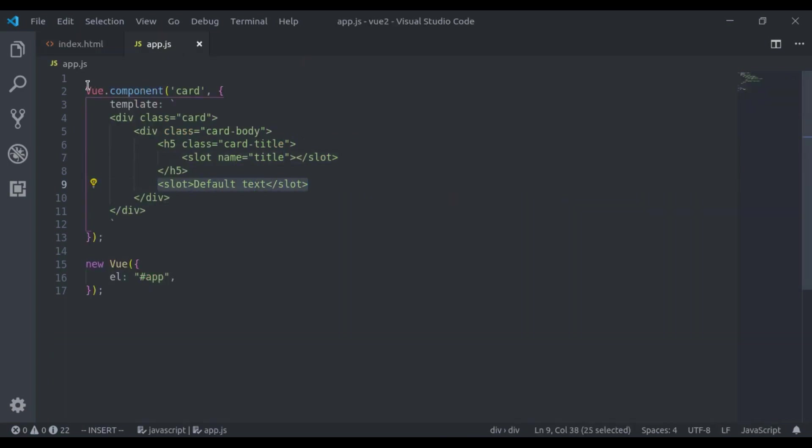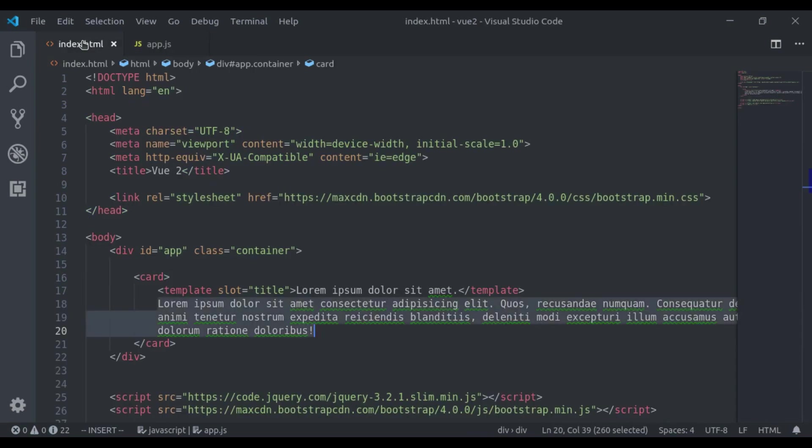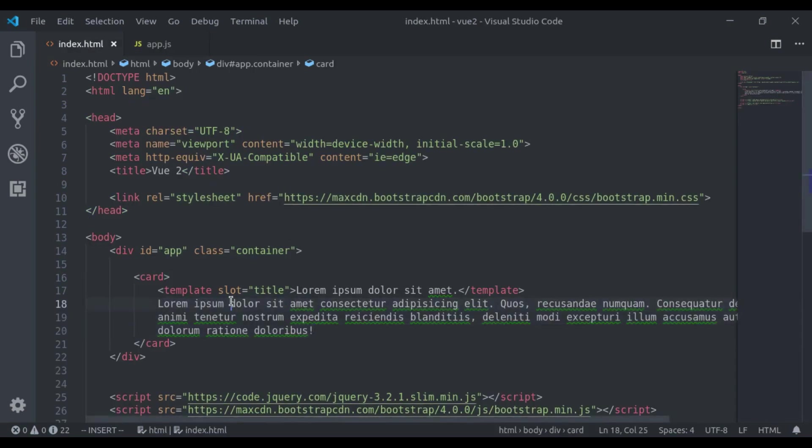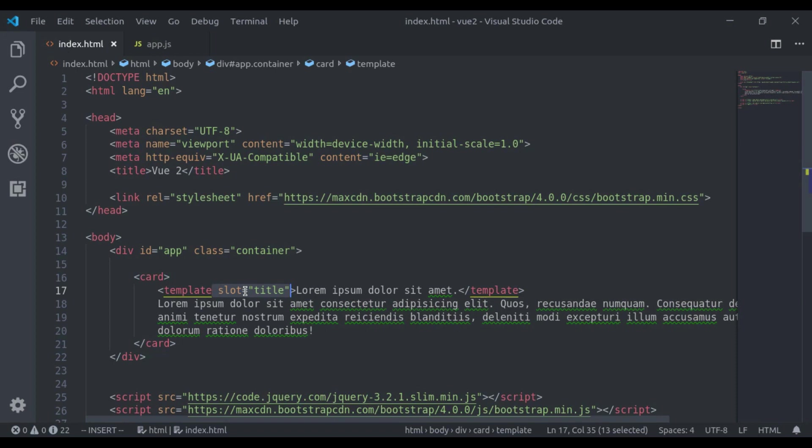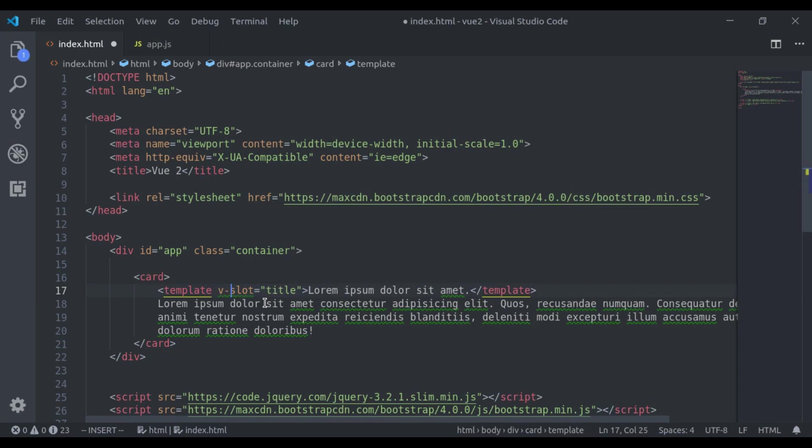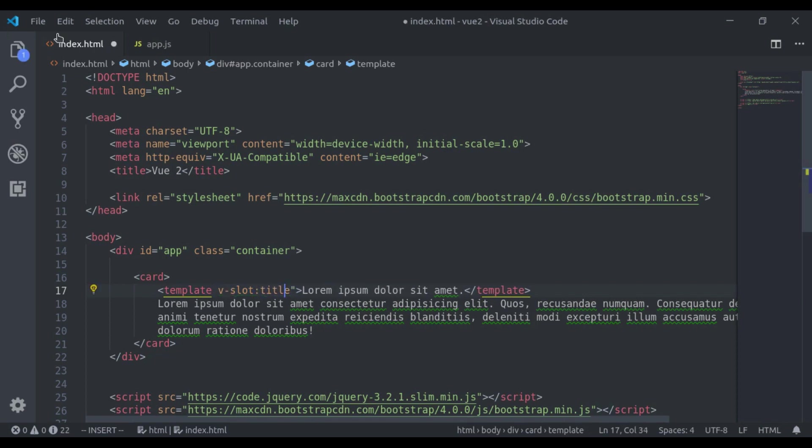Now here you must remember that this slot attribute is deprecated in the Vue version 2.6 and it will be officially removed in the version 3.6 so instead of this, you should use v-slot colon and the slot name.